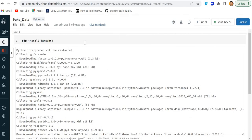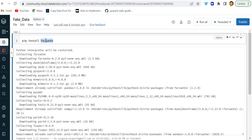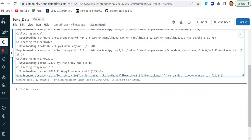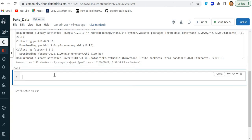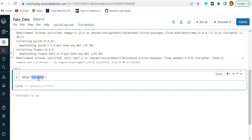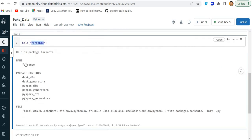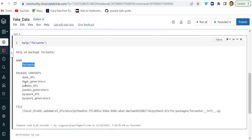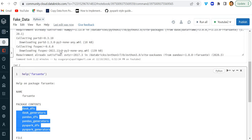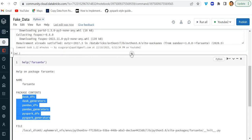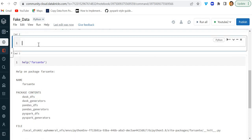Here is the notebook. First, we have to install the Farsanate library using pip install. Once that's done, you can write help and the library name to understand what packages and things are involved. You can see this package contains things like `spark_df`, `pandas_df`, and so on. Now, to create a fake dataset, simply import Farsanate as `f`.